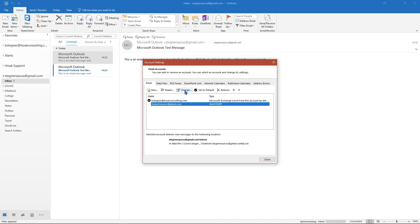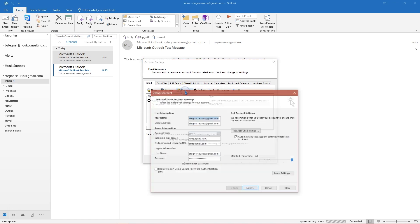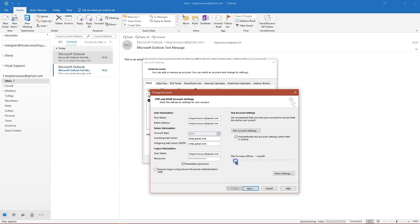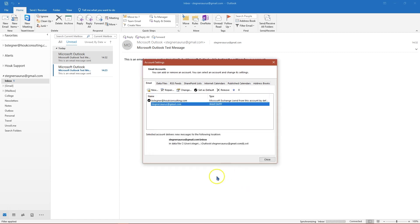And if you don't want to sync all of your mail you can click change and then down here in the bottom right the default is all. You can drag this to change to a different amount of time. The lowest is one month, maybe you don't want to have all that email on your computer, you'd rather just have a couple of months of your latest messages and you can do that to limit that.